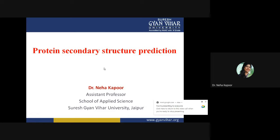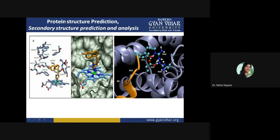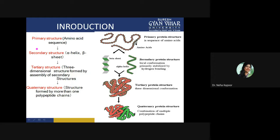Welcome everyone to today's session. The topic of today's discussion is secondary structure prediction — how you can go for standard secondary structure prediction and what are the tools that you can use if you want to predict the secondary structure of any kind of protein. That means how you can predict it and how you can analyze it — that is the main topic of today's discussion.